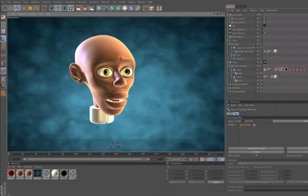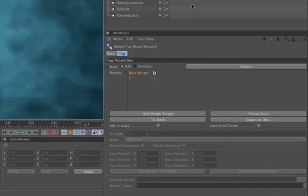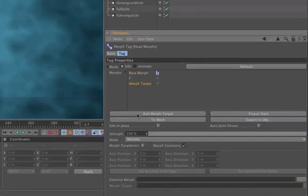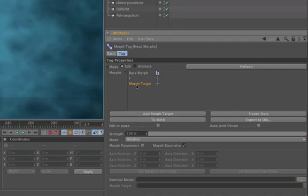So if you click on the button add morph target, it creates a target that is exactly the same as the base morph.